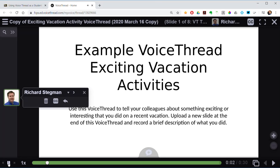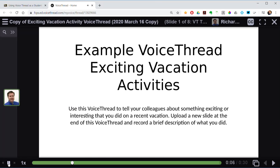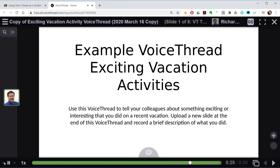Welcome to this sample VoiceThread. The theme of this VoiceThread is exciting vacation activities. I've shared a couple of slides that tell you something I've done on a recent vacation and also show some capabilities of VoiceThread. After you view those, continue to the end and upload a picture of something you did on a recent vacation that was interesting or exciting, then record a brief description to tell us all about it. I look forward to hearing about them.